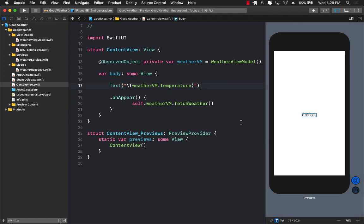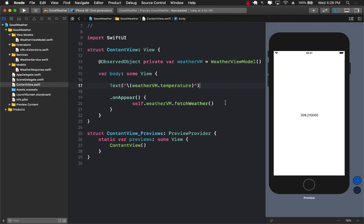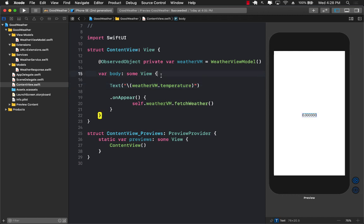If I run the app right now it is hard-coded to Houston and it is displaying the weather information in Kelvin format, not Fahrenheit or Celsius, but Kelvin. So the first thing we need to do is allow people to search different cities. In order for a person to enter a city name they need some sort of a text field, so let's go ahead and add one.